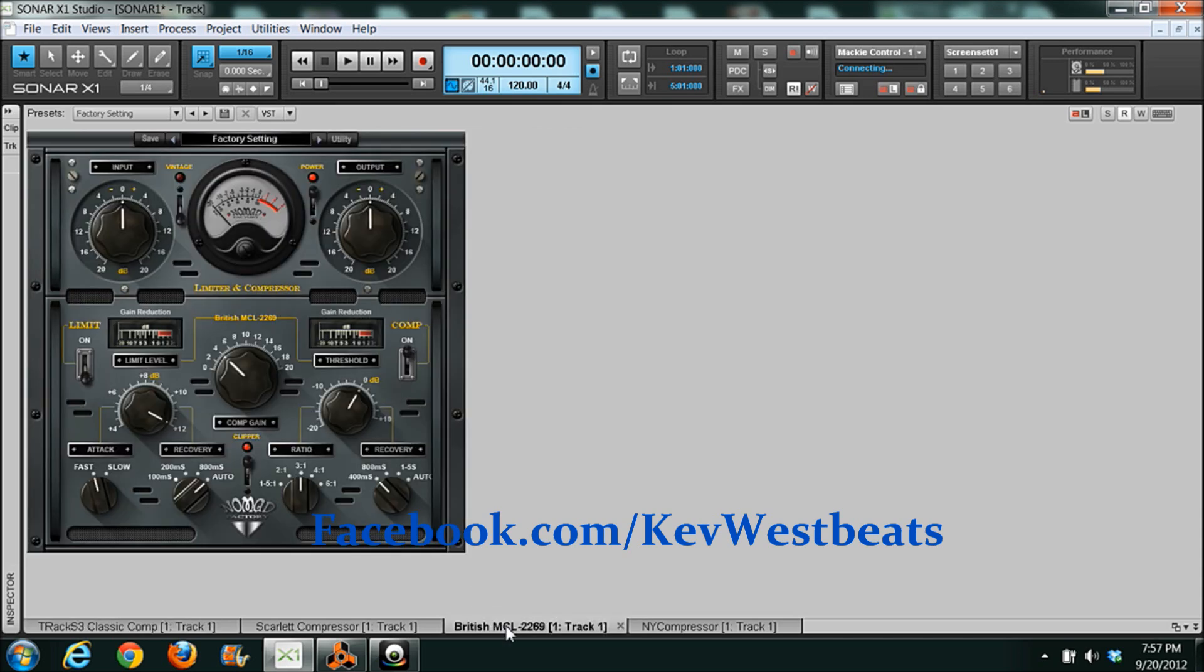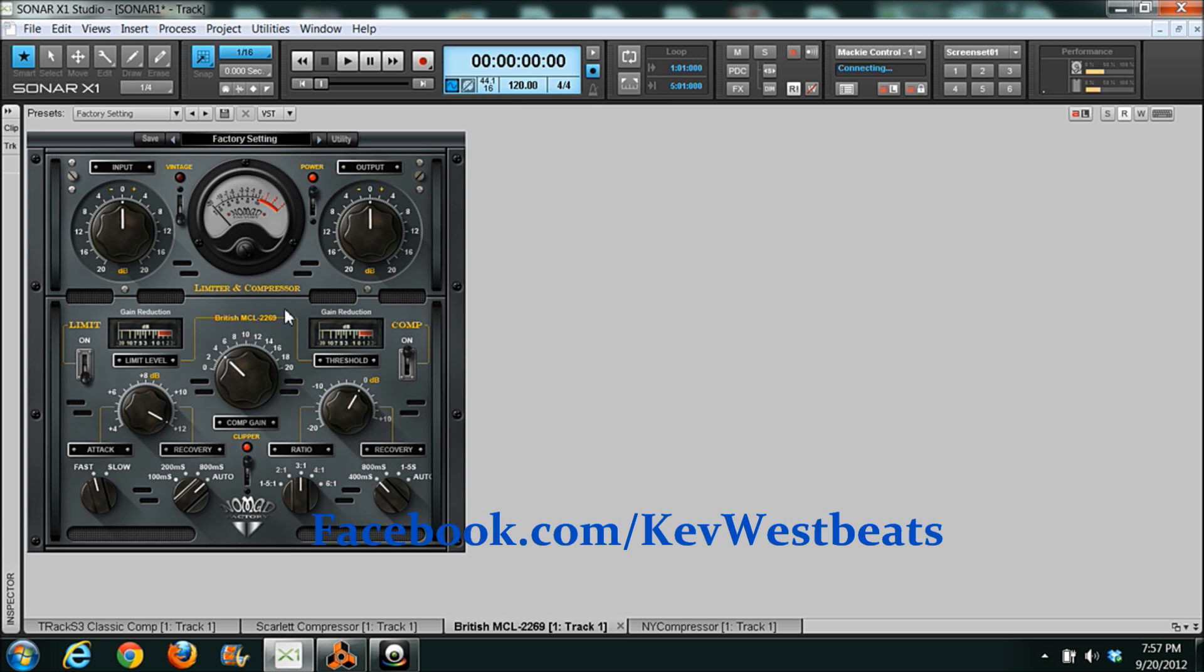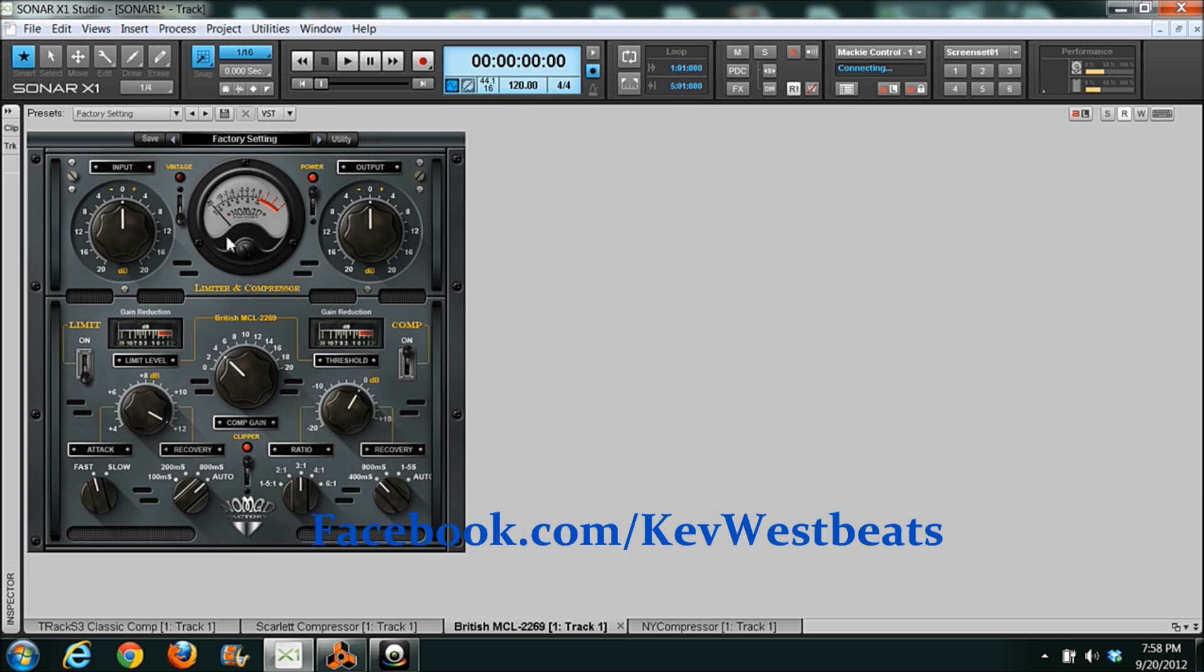Next we have the British MCL 2269. It's a compressor limiter. It's based on a British console. I don't remember exactly what console. I want to say it's a Neve but I honestly don't remember. I just like it. And what's cool about this one is like I said you have your compression and your limiting in one side. So up here this is just your inputs, your output like normal. And then you go down to the lower half. The left side is all a limiter. But we're not talking about limiting today so I'm not going to talk about that.